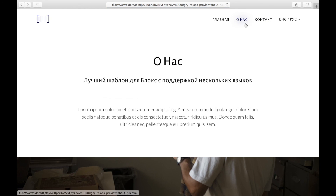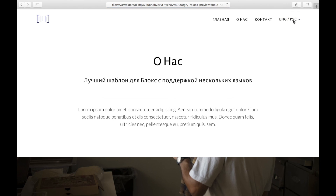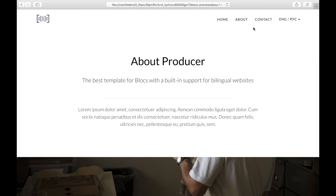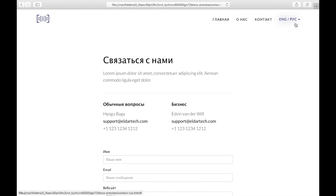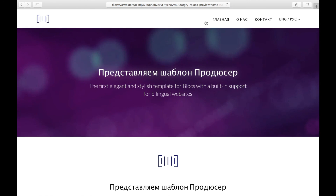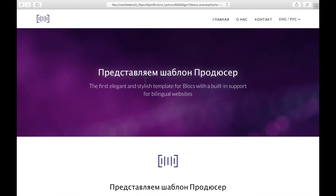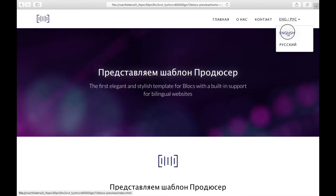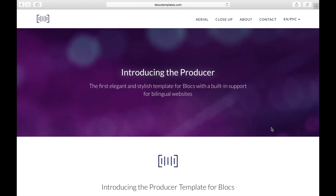An important thing: when we go to the Russian About page and click on the English version, it translates the content without leaving the page — pretty neat. Same for every page, we can go English and Russian. And if we're on the Contact page and click the logo, it brings us to the Russian version, and clicking English brings us to the English version.